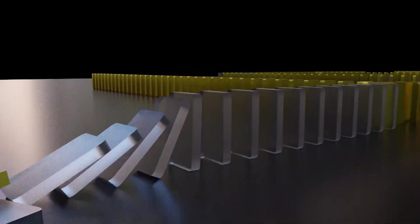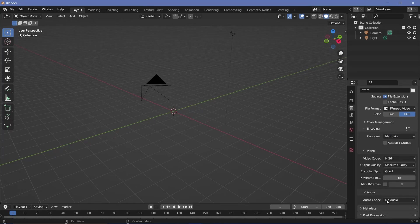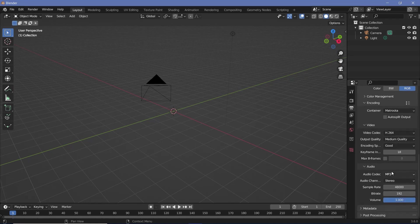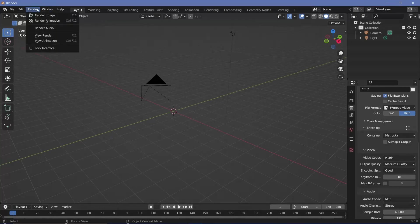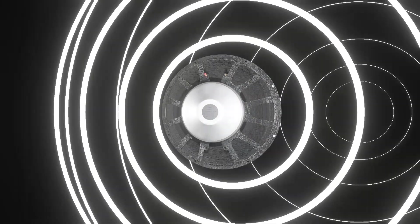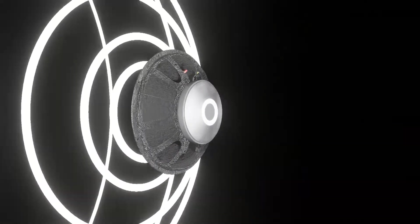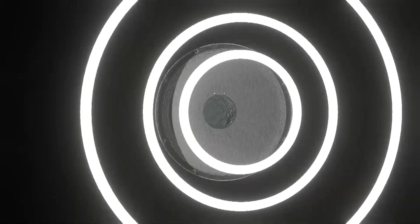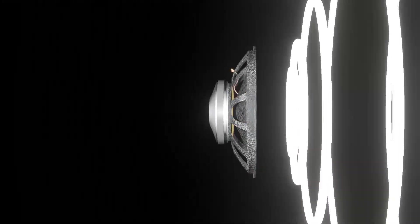The best part is you can use this to create various types of animations — for example, add a domino sound effect to different dominoes as your camera moves around, making it sound like they're falling. To render out the audio, make sure you change your file format to FFmpeg video, go down to audio and change the audio codec to something that works for you — I mostly go with MP3 for small files with good quality. You can change the bitrate and sample rate as needed, then choose 'Render Audio.' Hopefully that was interesting and you'll be using this in your various animations!